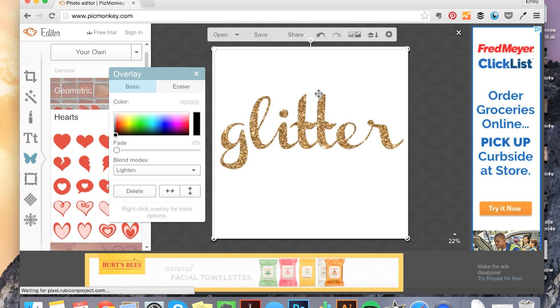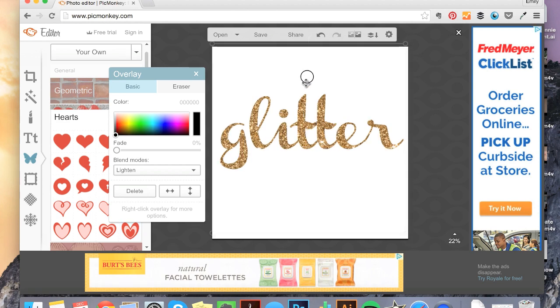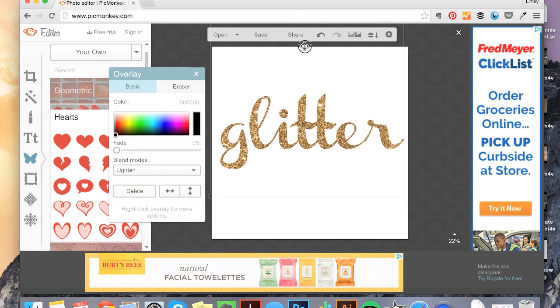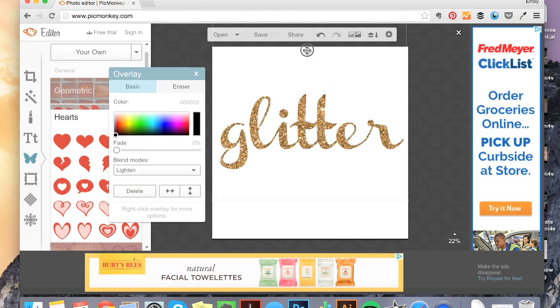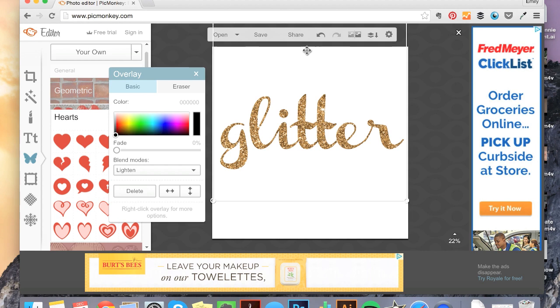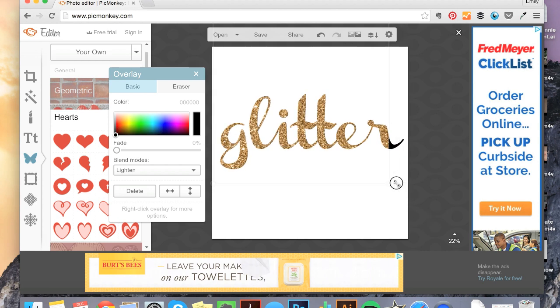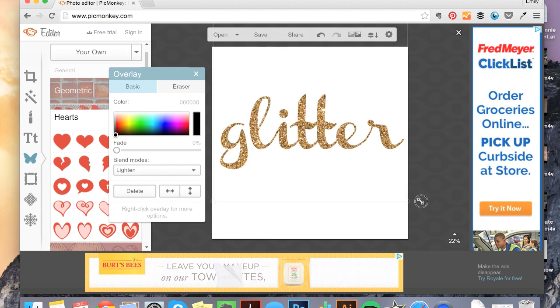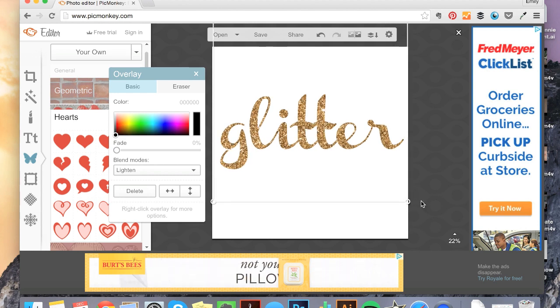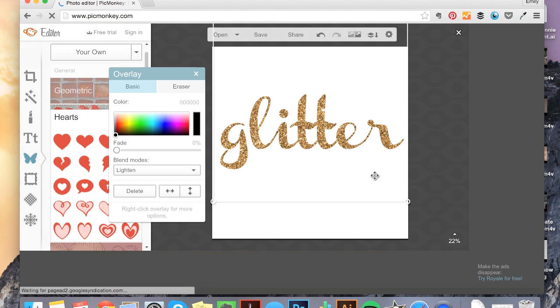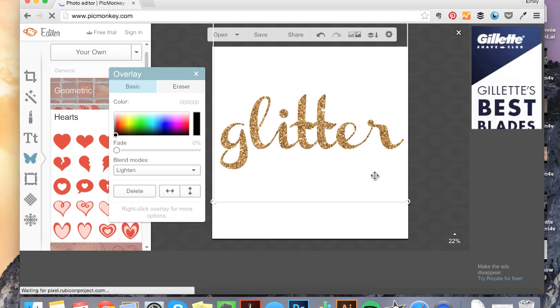I can also move my glitter around. I can see this little sparkle here. If I want that sparkle to be in a certain place, I can move the glitter around. I can resize the glitter still. If I make it smaller than my text, though, it's going to leave black where the overlay isn't showing. So make sure it's at least as big as your text.